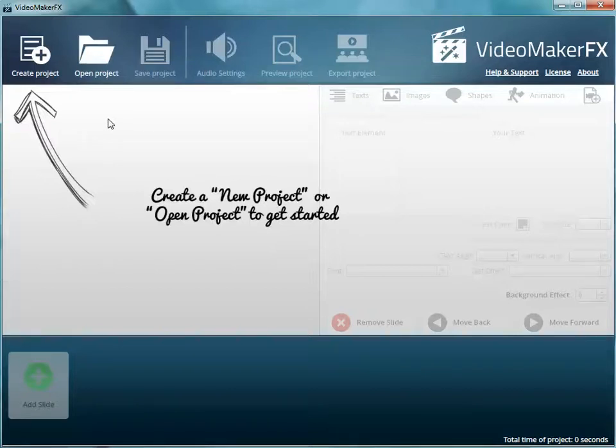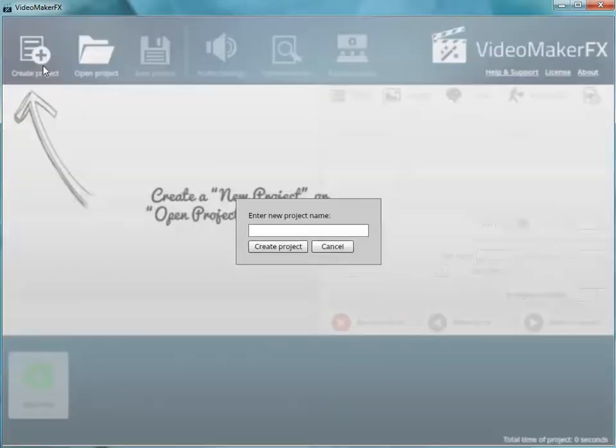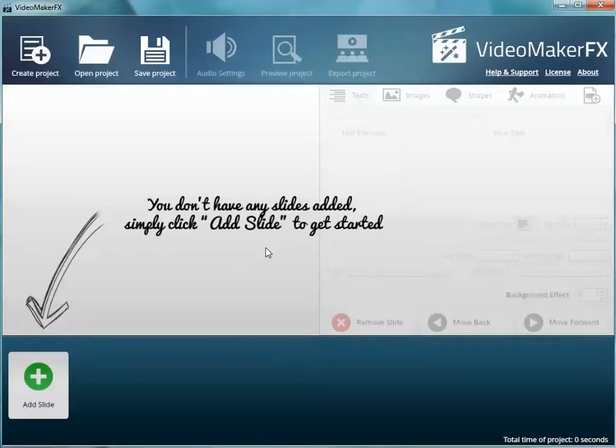Basically, you just go here, create a project, name a new project—you know, call it whatever you want—testing, create the project, and then we add a new slide.